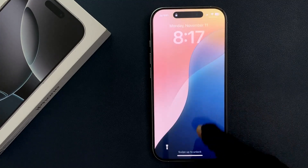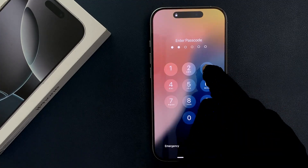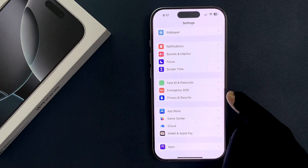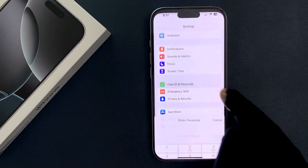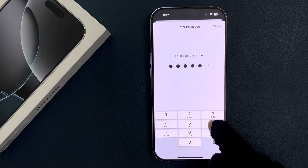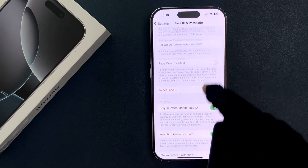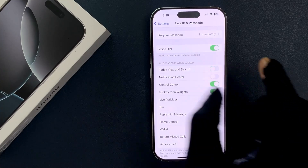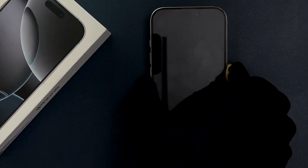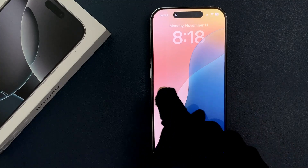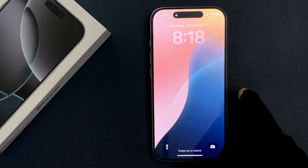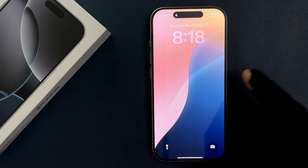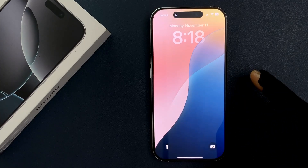When I disable it — let me go to Face ID and Passcode, scroll down, and disable it. Now on my lock screen if I swipe across you can see nothing is happening, and if I swipe down you can see nothing is happening. So it's now disabled.